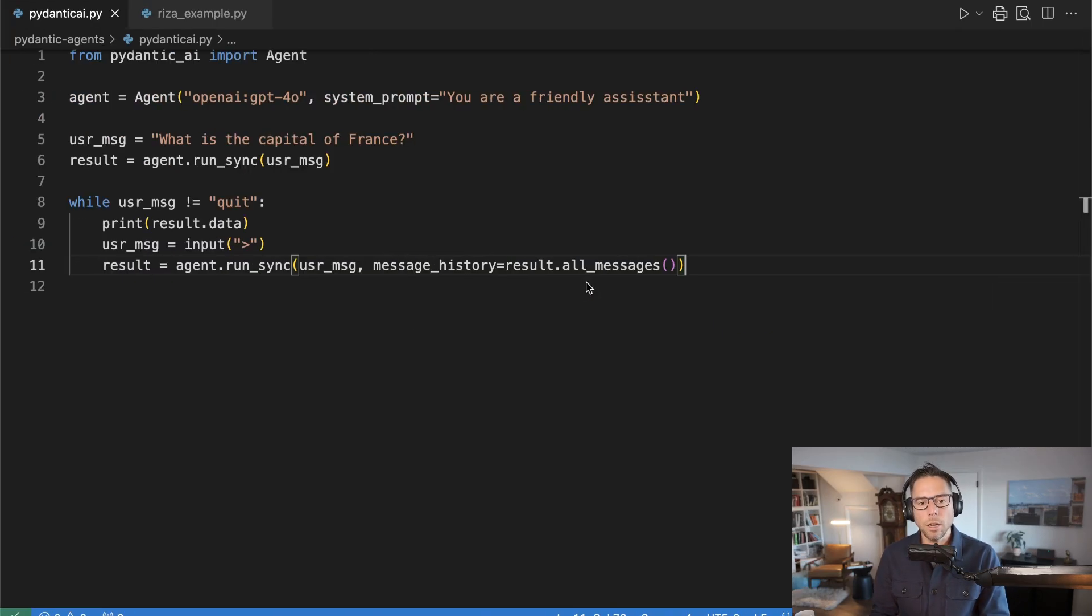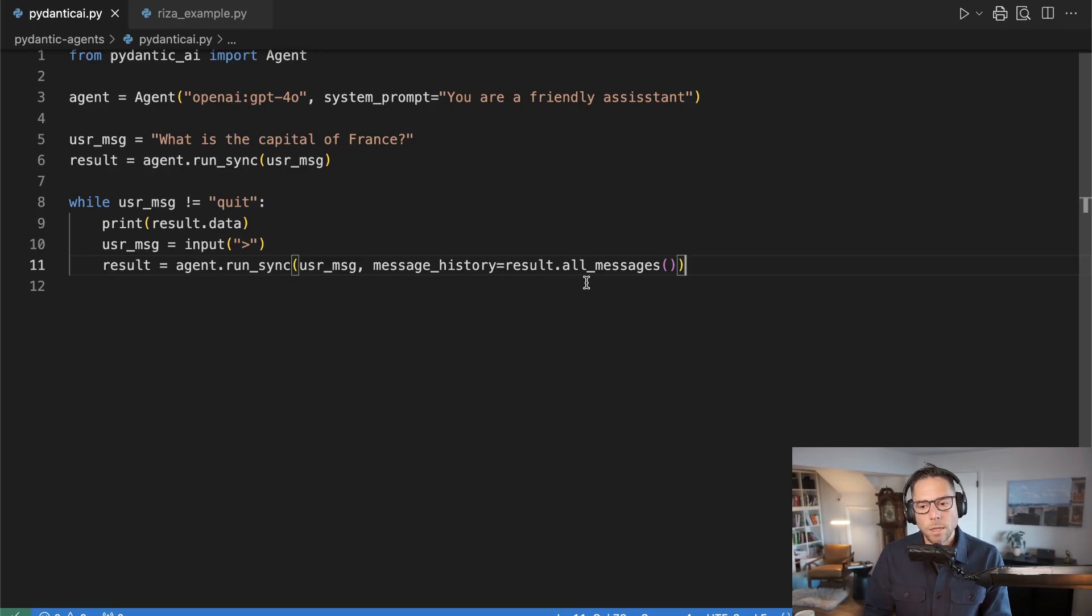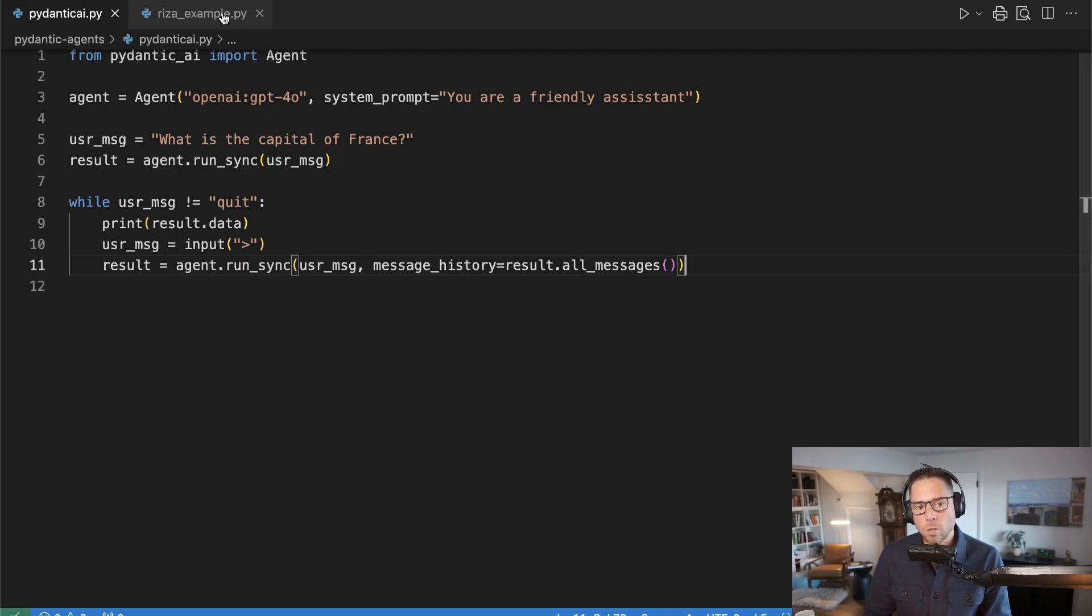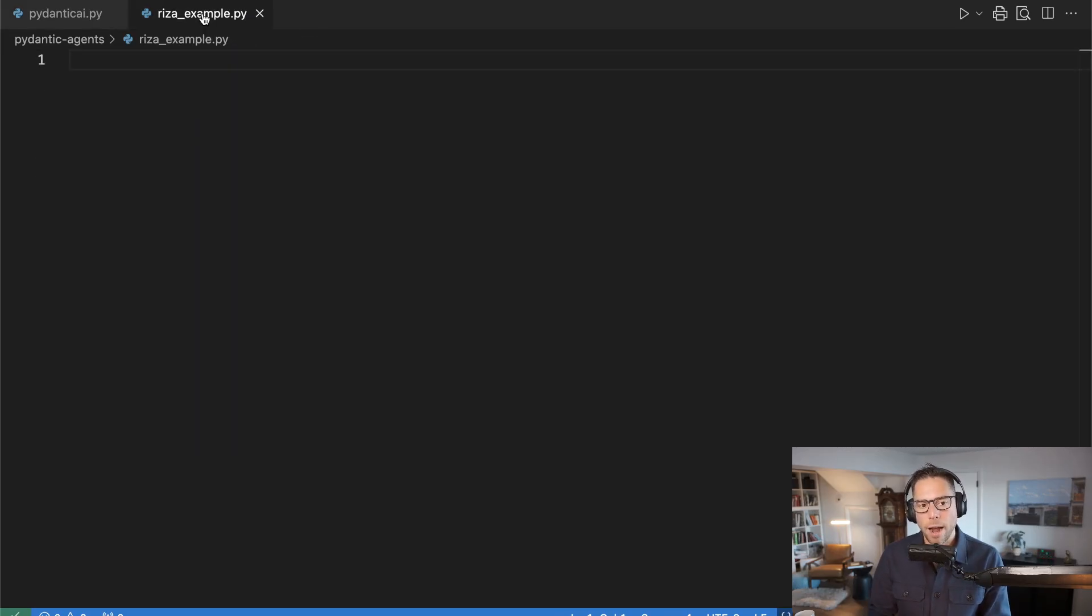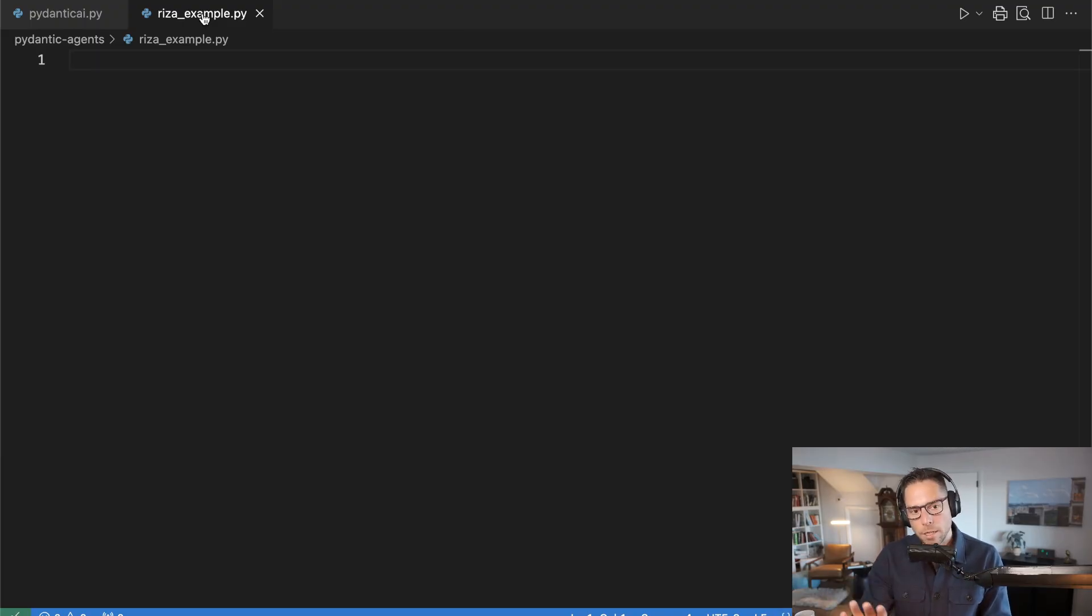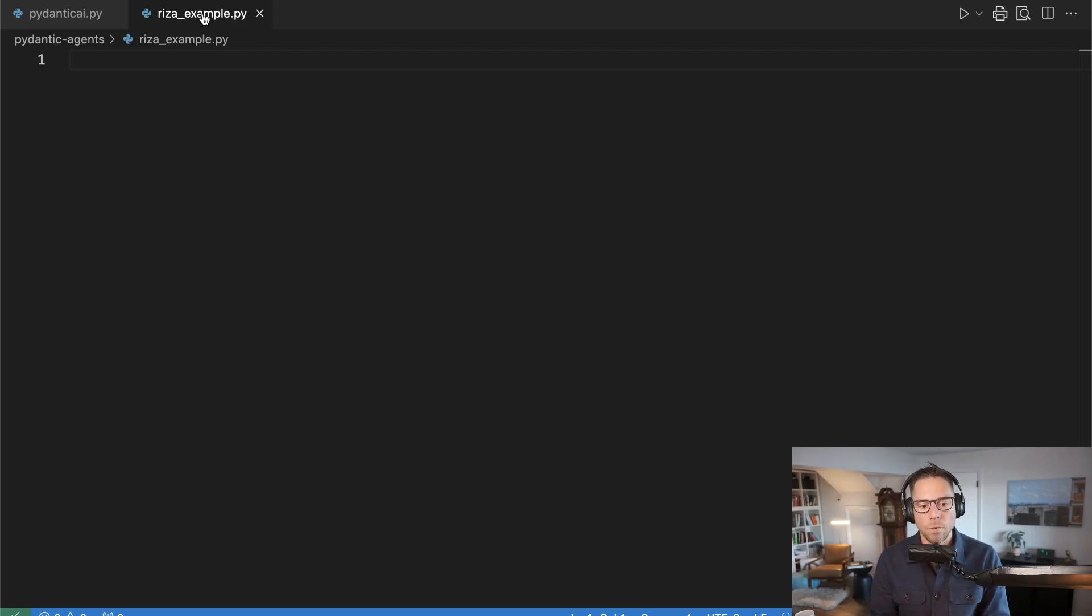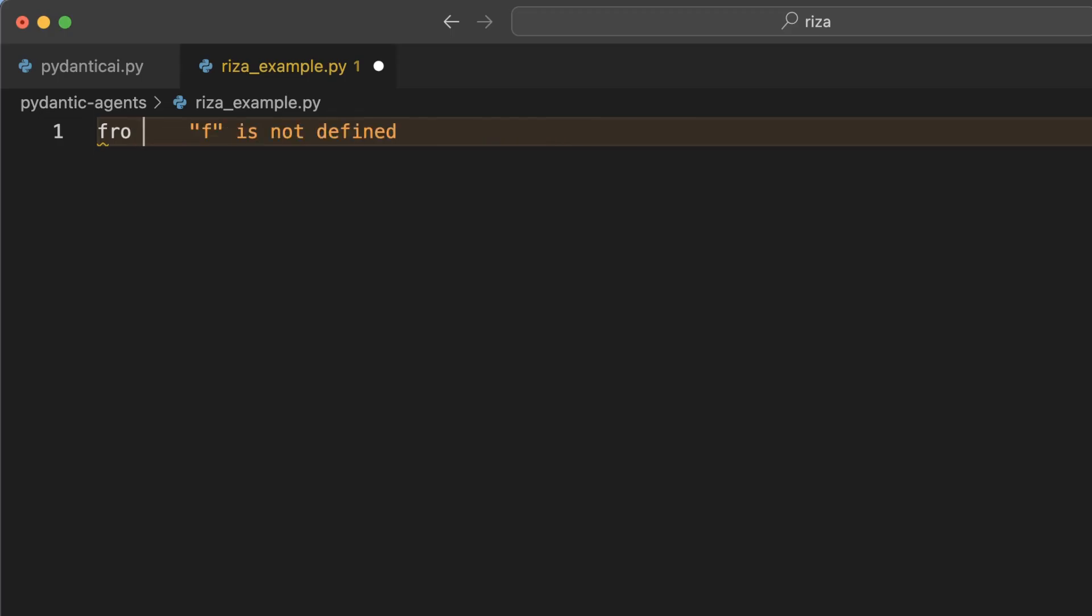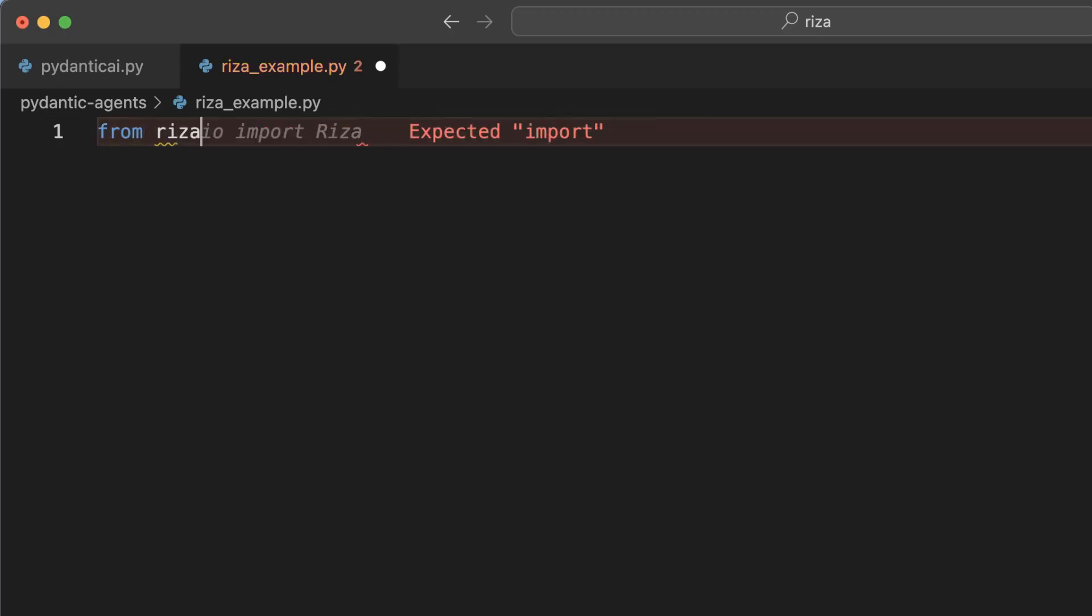So let's take a look at doing that. We are going to build a code interpreter and this is going to be pretty straightforward. But before we do it, I'm going to switch over to a different file to show you how RZA works. It's a little bit easier to understand how it works outside of the context of the agent. And then once we get this method working here, we'll pull it back into the agent and equip the agent with that tool.